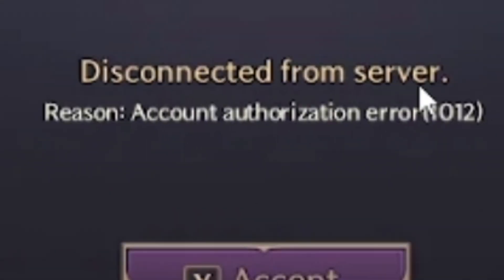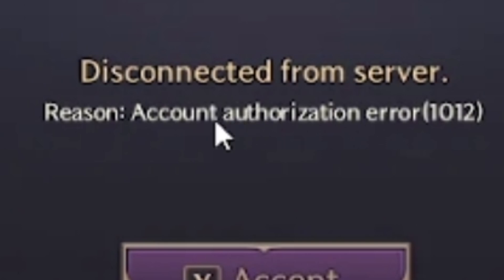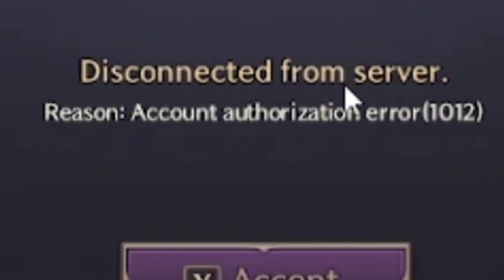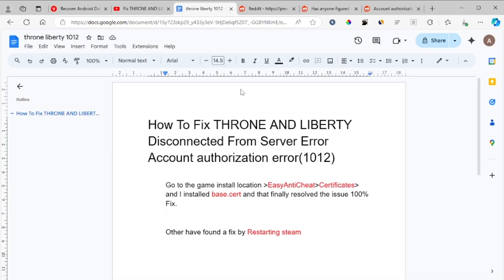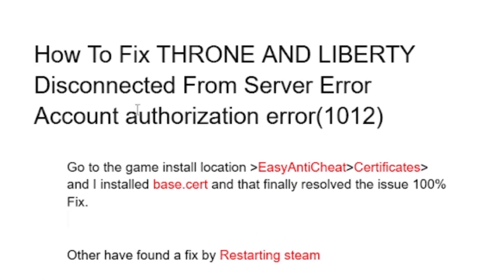Hello, in this tutorial I will guide you on how to fix the error which says 'Disconnected from server, reason: account authorization error, code 1012.' I'm going to show you how to fix this error on Throne and Liberty. I found there are two ways to fix this problem.